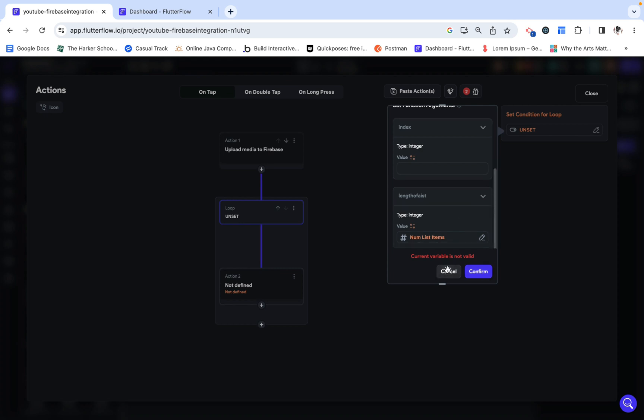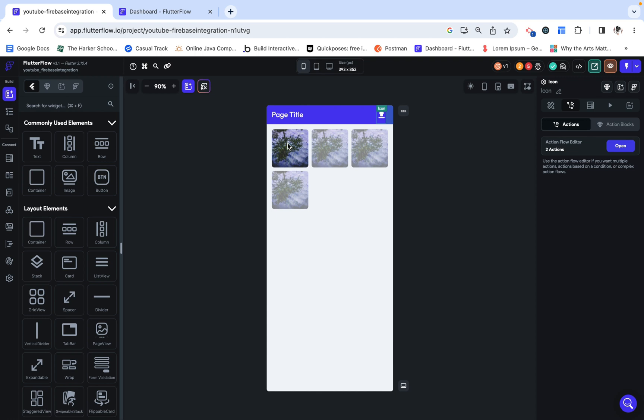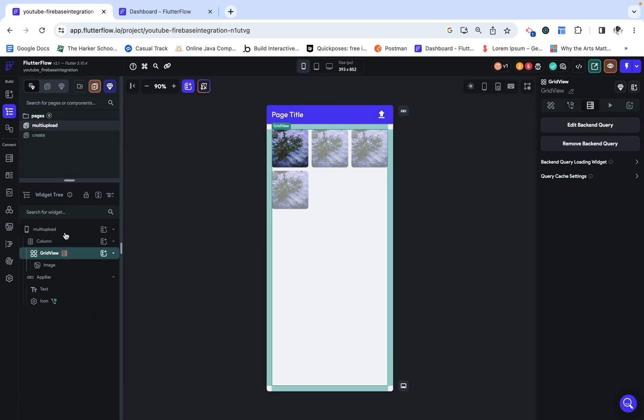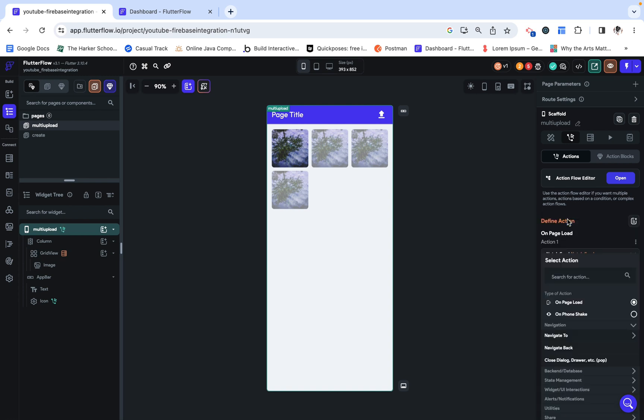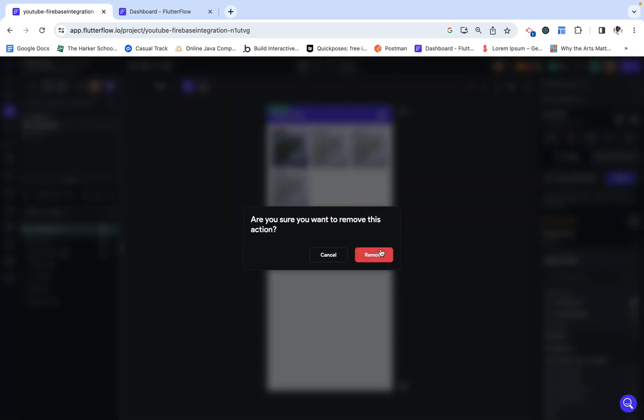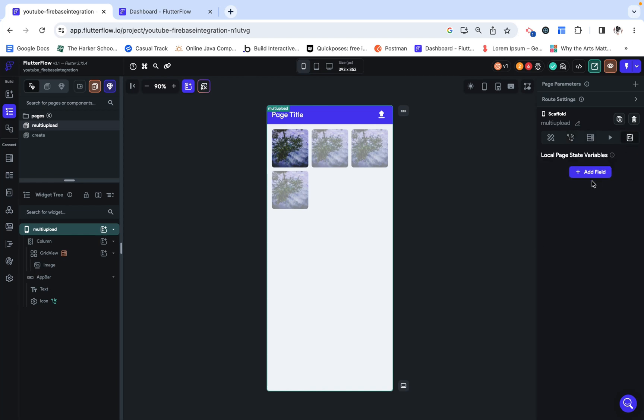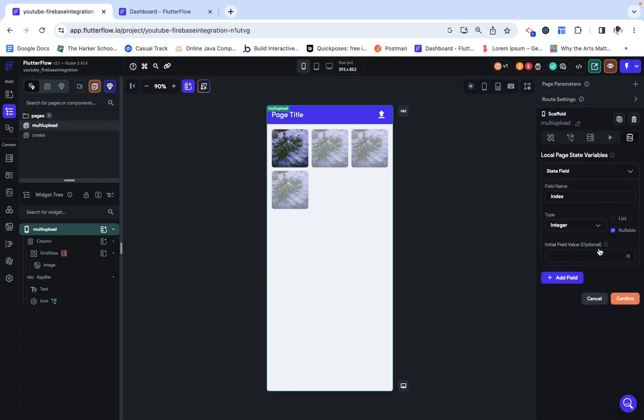So actually, right now, we haven't set up the index as a variable, and I'm going to set it up as a page state. This is just a variable that lives on the page, and I'm just going to call it index. I'm going to give it a default value of zero.